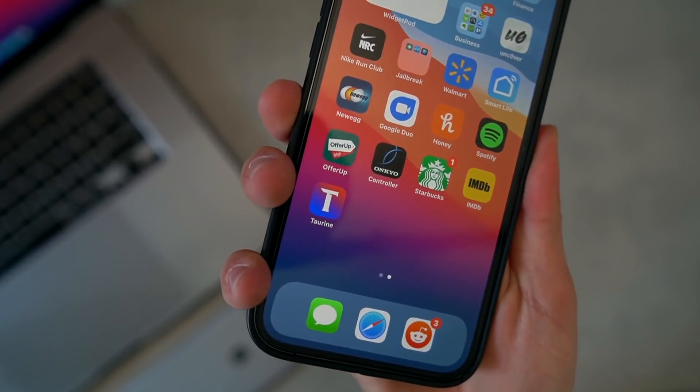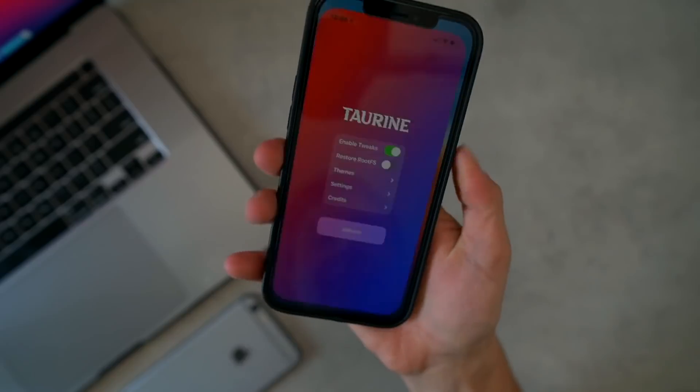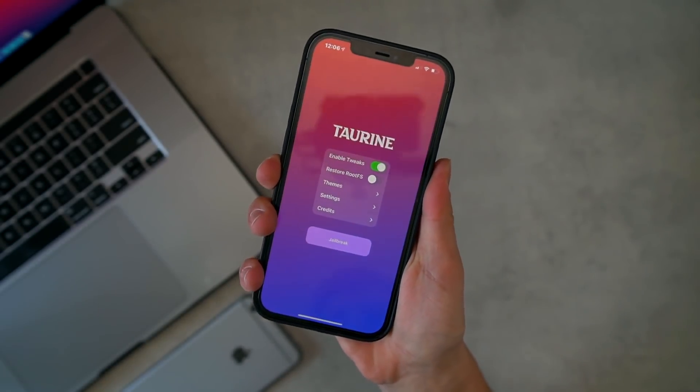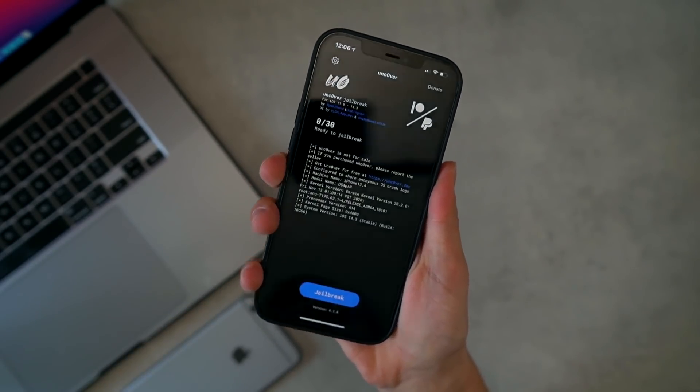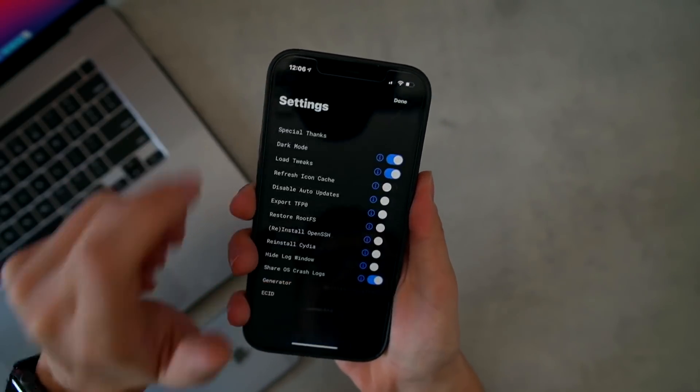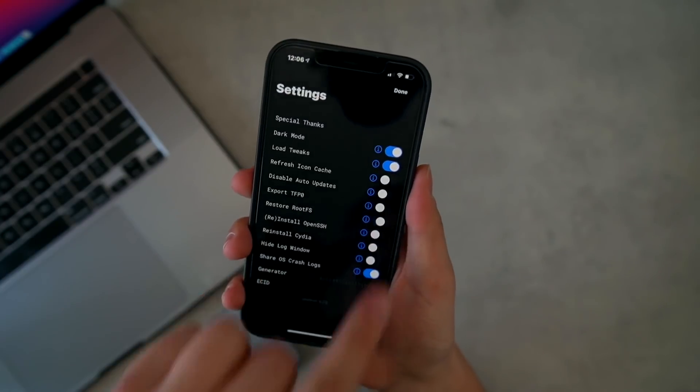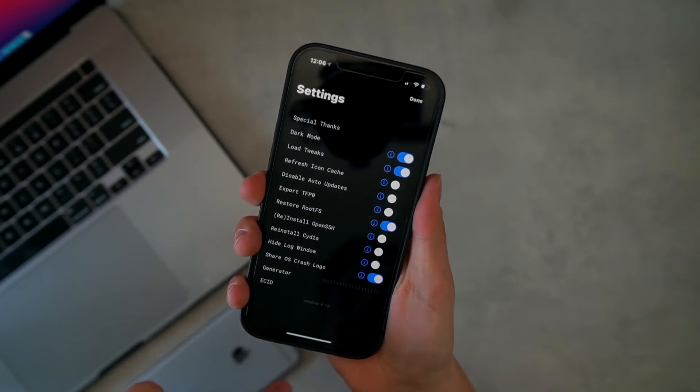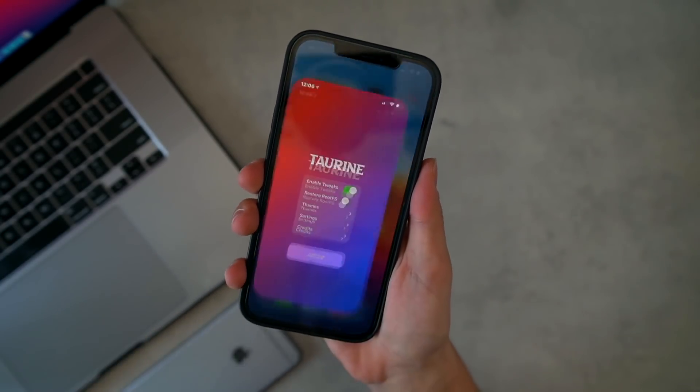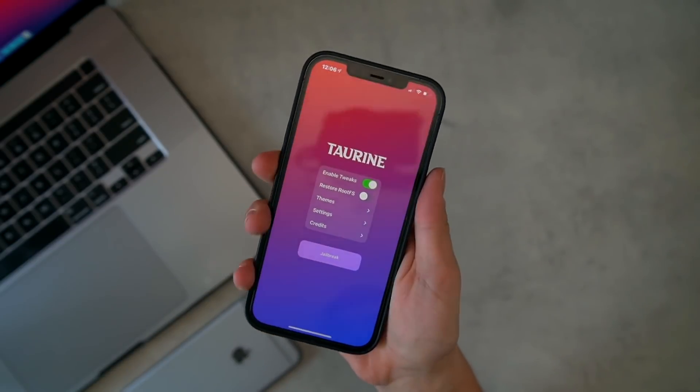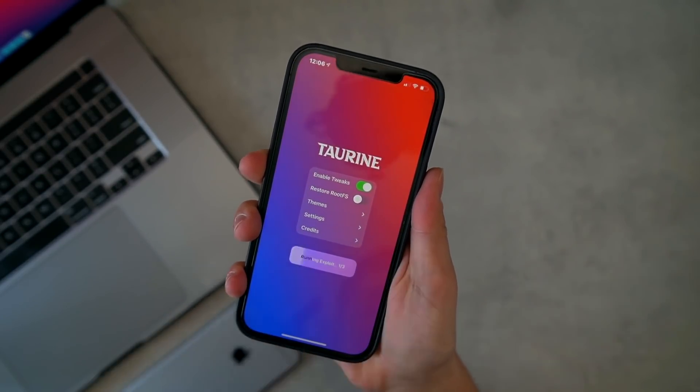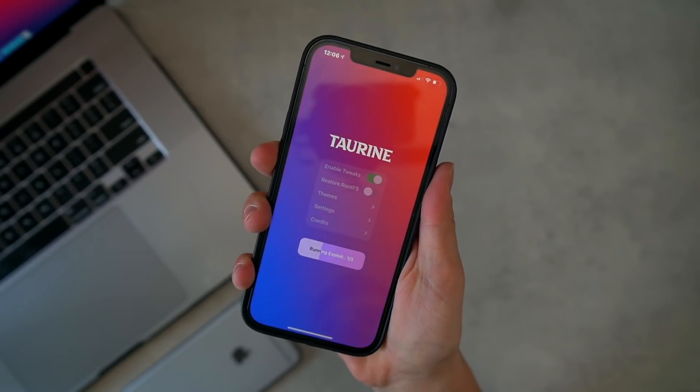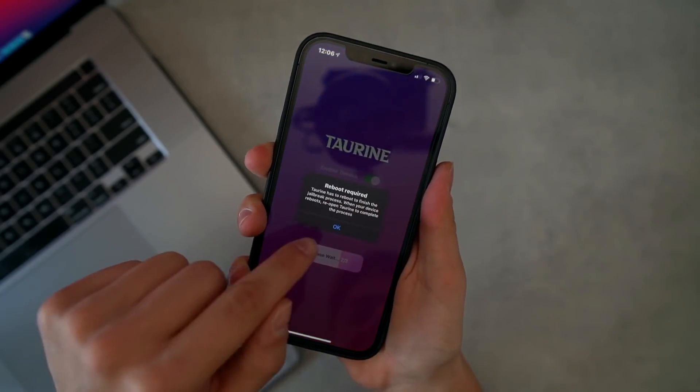We can go ahead and open this up to jailbreak. If you guys are coming from the UnCover jailbreak, just make sure to go to the Settings app and restore root FS before installing this new jailbreak utility if you guys are looking to switch. But to jailbreak, we're simply going to tap Jailbreak.